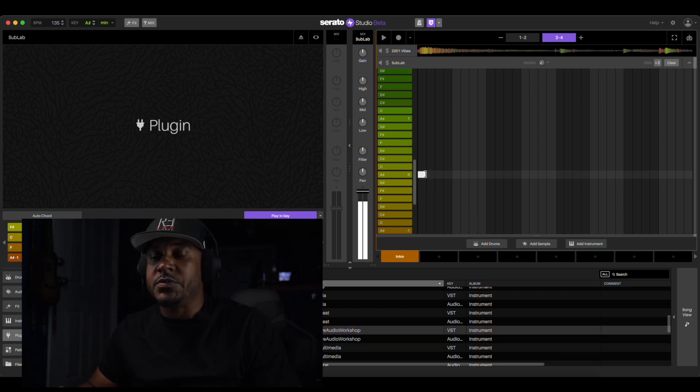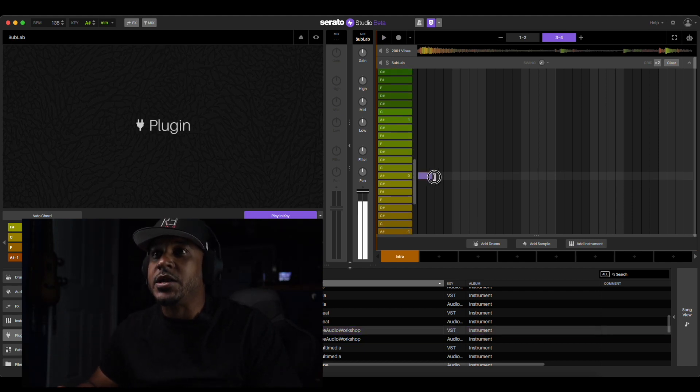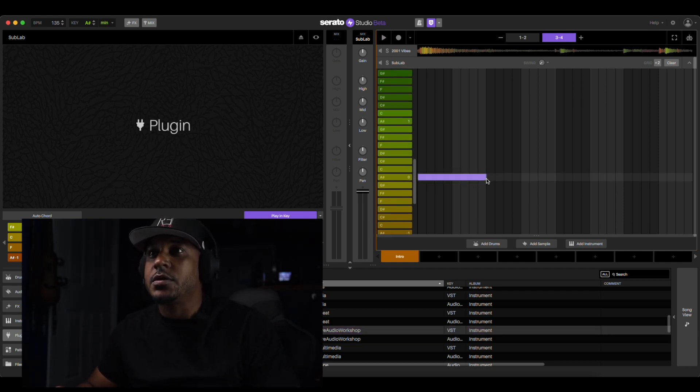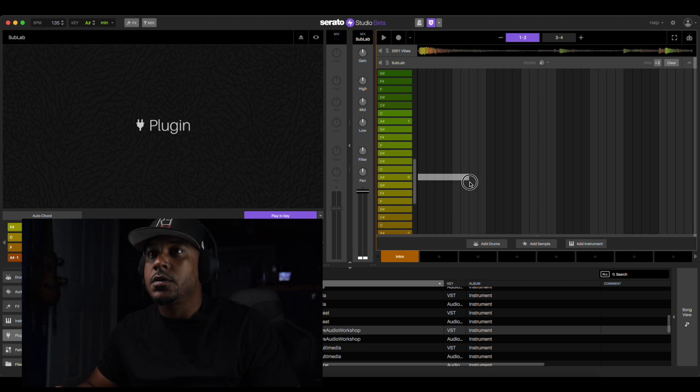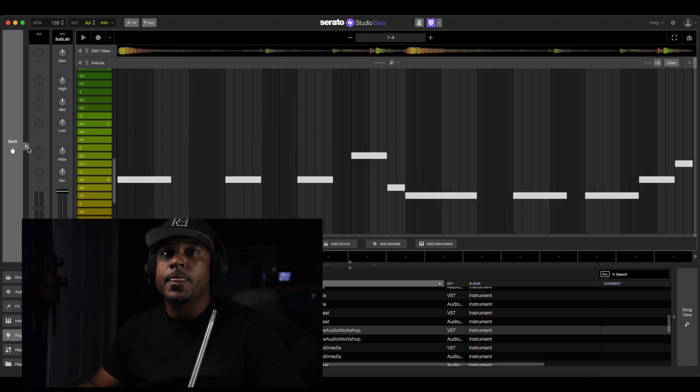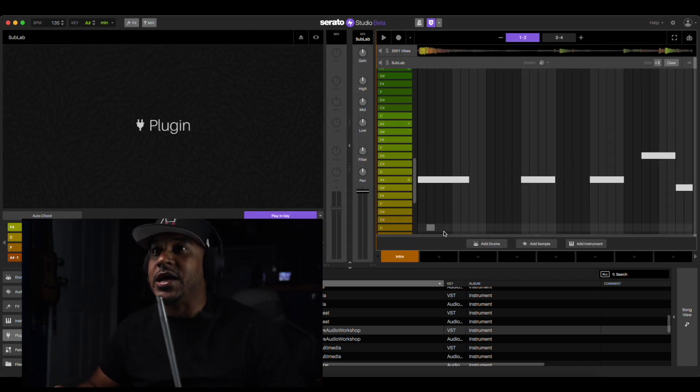Let's draw some 808 pattern in real quick. All right, we got an 808 pattern in. Let's play that back, hear what that sound like.